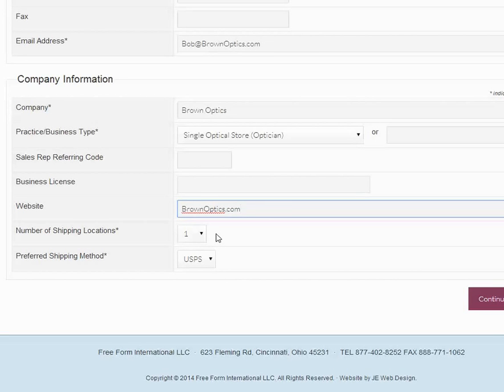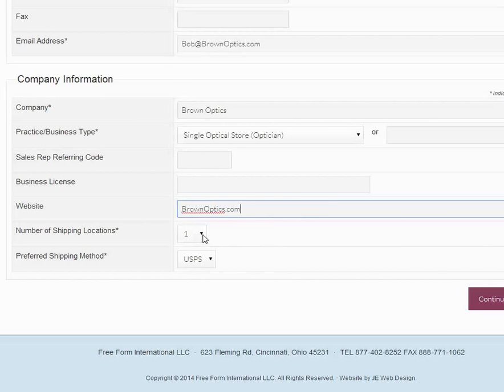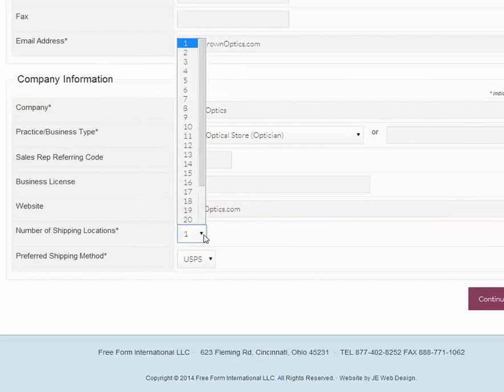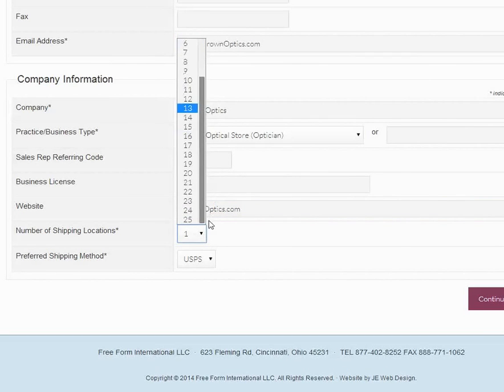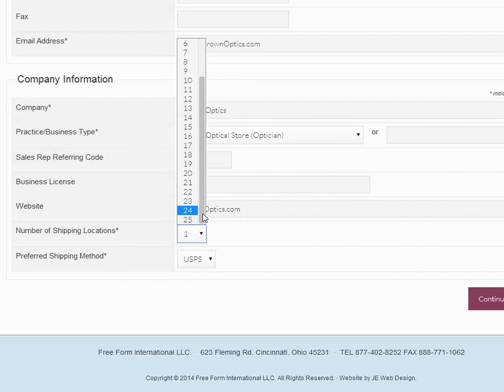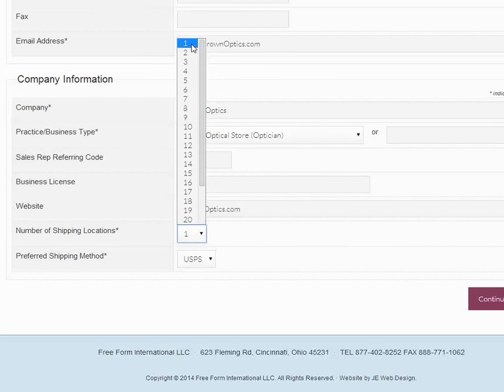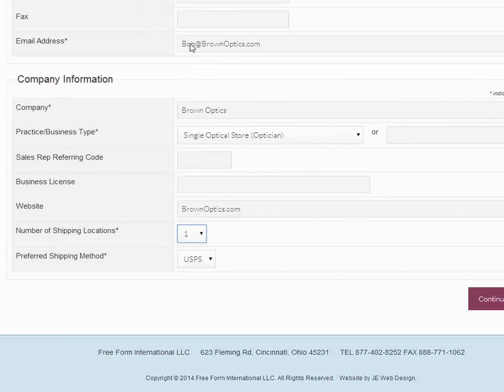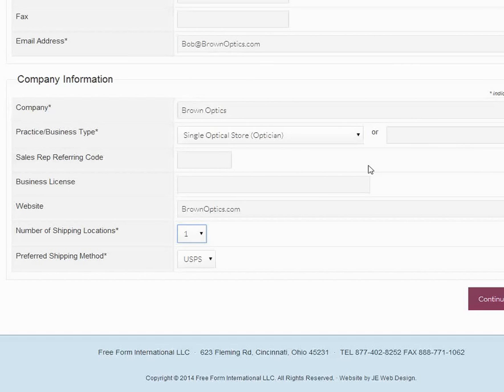In this case, Brown Optics is a single optical store, so he or she would have only one shipping location. Now we do give you the option of having multiple shipping locations. As you can see, we can go up to 25 shipping locations for any single registrant. We're going to choose one.